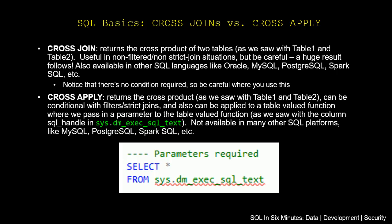So to think about the differences, and we're talking about SQL Server in this case, though we could be thinking about other SQL languages, first of all, cross-join returns the cross-product of the two tables, as we saw with table 1 and table 2. It's useful in non-filtered, non-strict join situations, but be careful, because a huge result follows. This is also available in other SQL languages outside of T-SQL, like Oracle, MySQL, PostgreSQL, Spark SQL, etc.